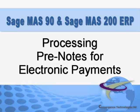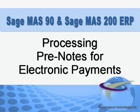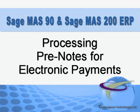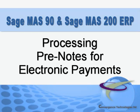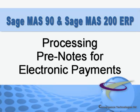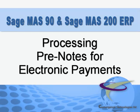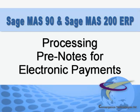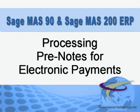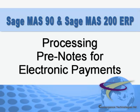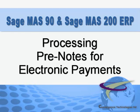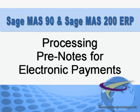Paying vendors electronically instead of by check has become a common practice, and the functionality found in Sage MAS 90 and MAS 200 make these payments an easy task. In this tutorial,